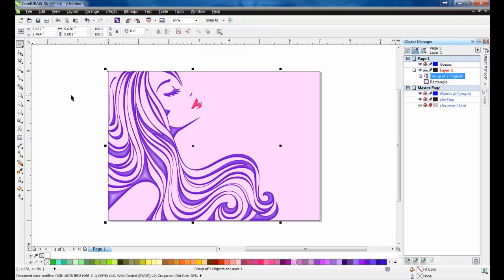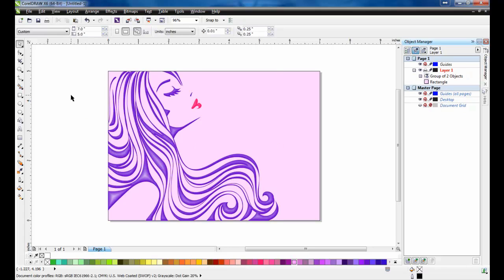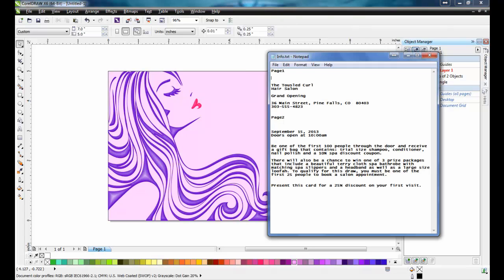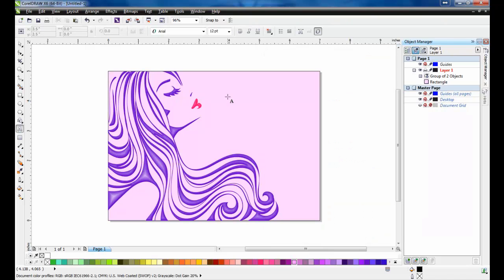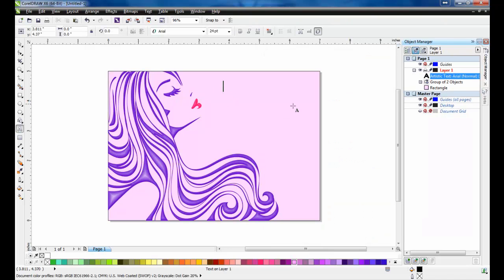For the purposes of this example, I have the text already in a notepad file. Click on the text tool, and then on the page. And then you can either type or paste in the name.